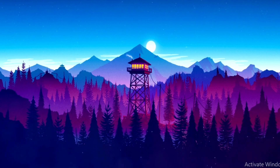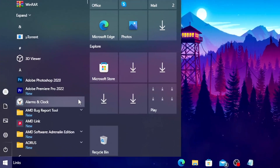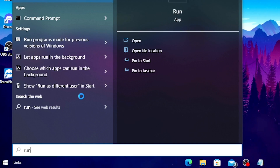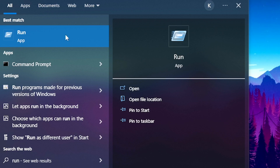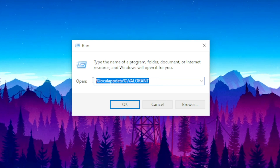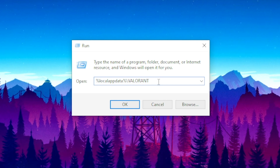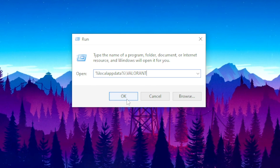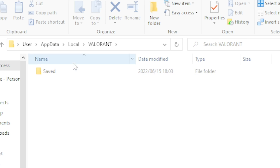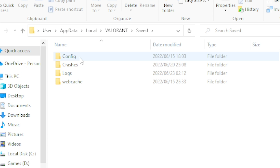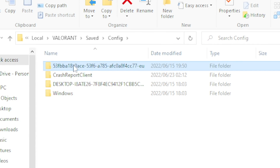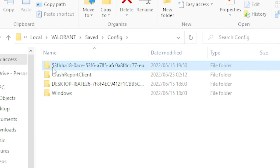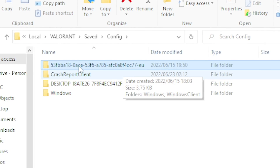For the first step, head over to your Windows search bar and type 'Run', then open the Run application and type out this command — I will leave the command in the description so you can copy and paste it. Once you paste it, click OK, then head over to Saved and then Config.